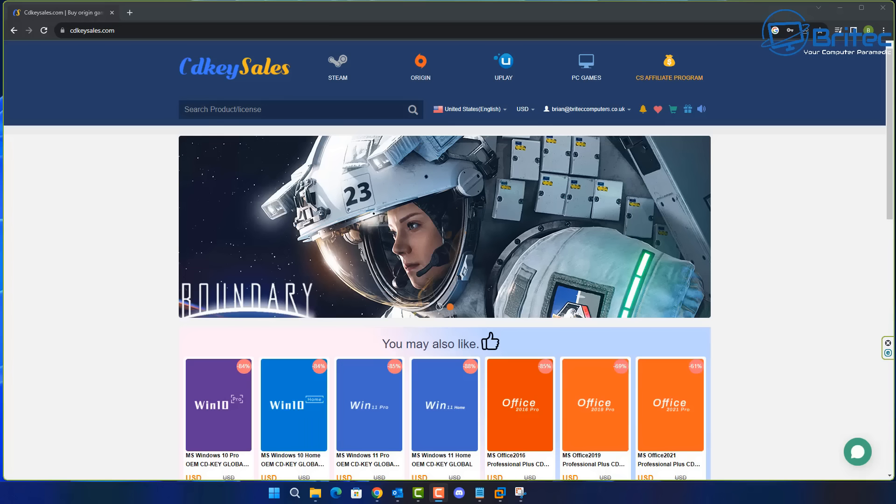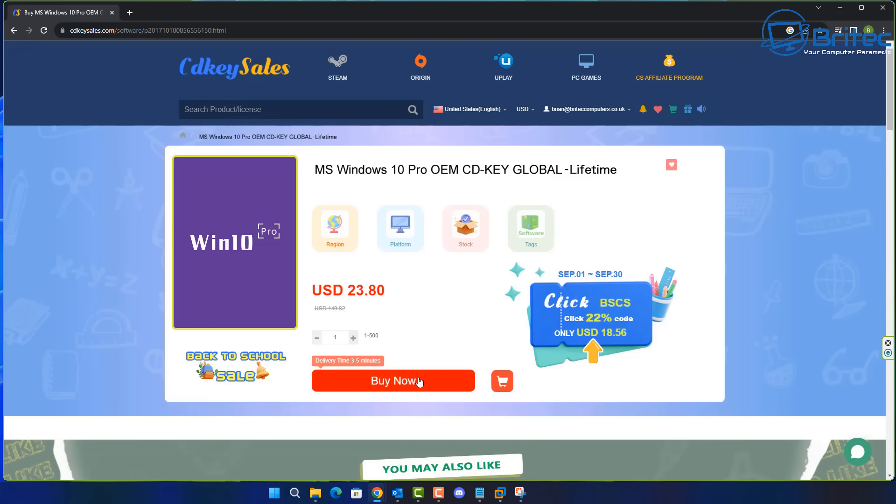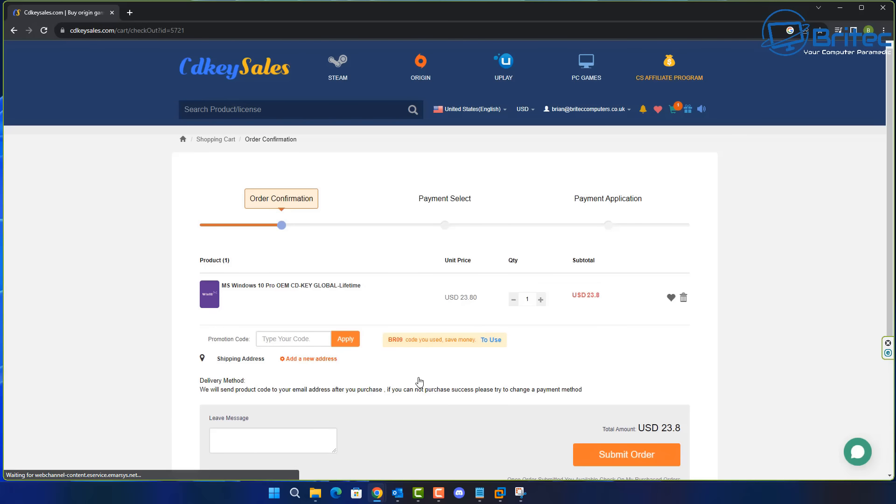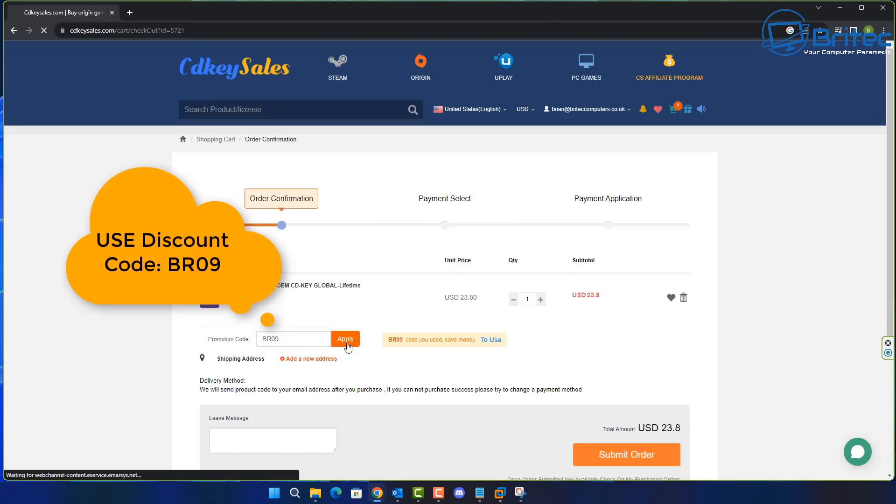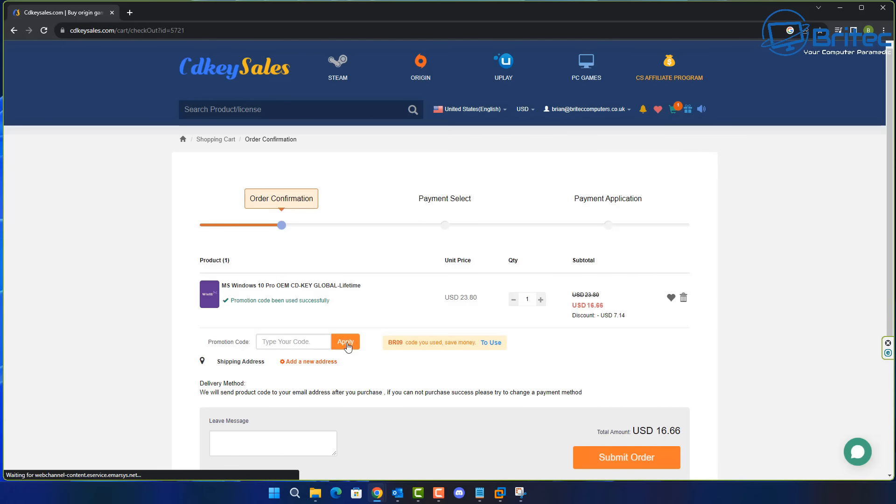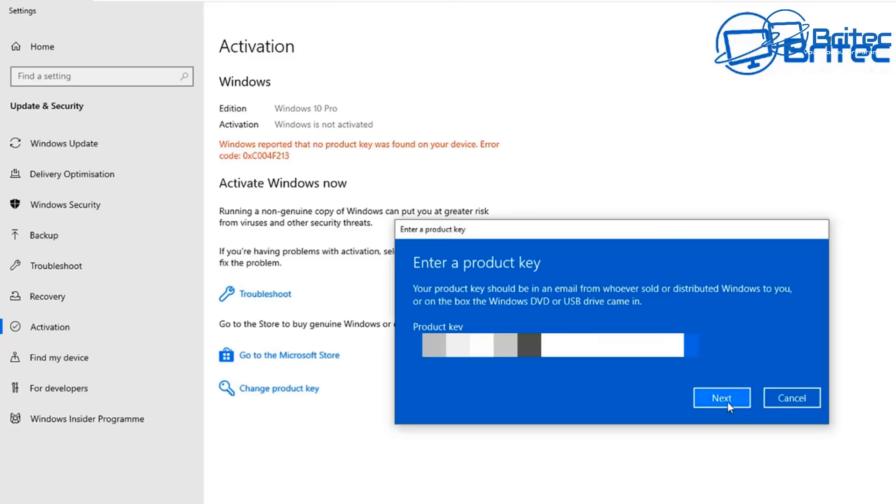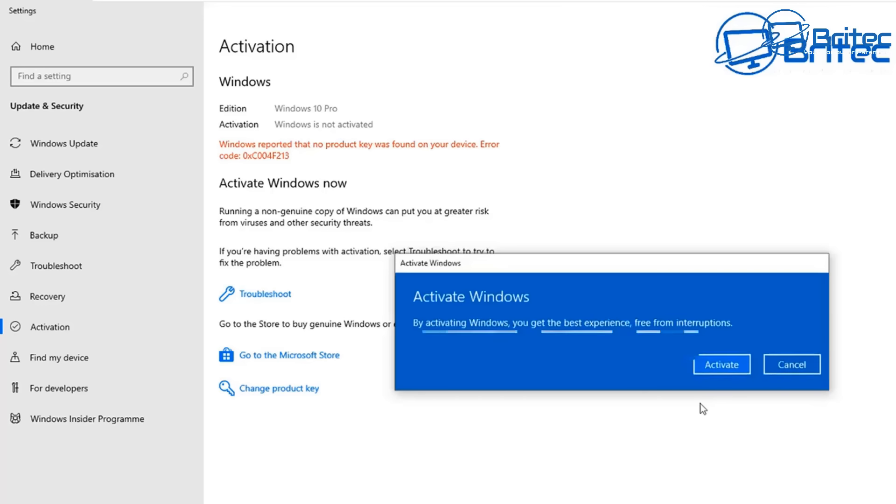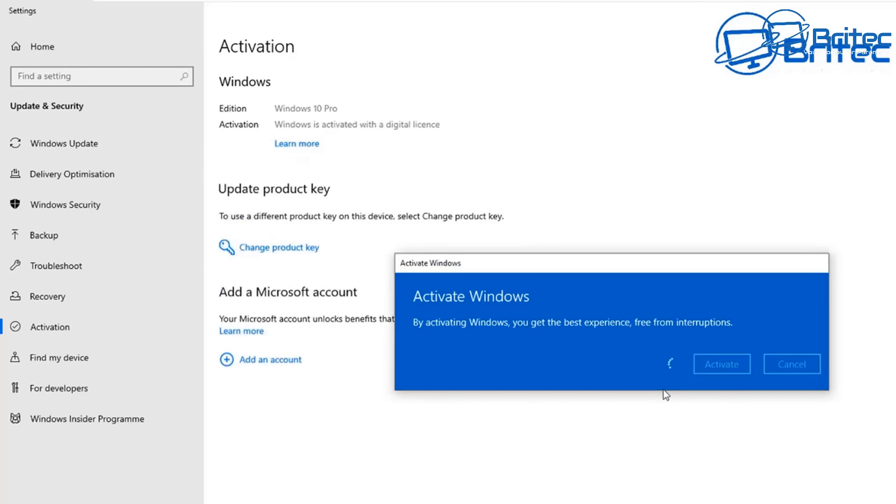Now, before we do any more, let's have a quick word from today's video sponsor, CDKey Sales. If you're looking for a cheap Windows 10 or cheap Windows 11 Pro OEM key, then check out the links in the video description. All you need to do is click on those, create an account, and use my promo code, capital B, capital R, 09, and apply these to your order, and you will get a 30% discount on all of your purchases. Once you've done that, you can submit your order, use PayPal to pay for your purchase. They will then send you your key, and you can then go ahead and activate your version of Windows 10 Pro or Windows 11 Pro. Links are in the video description.